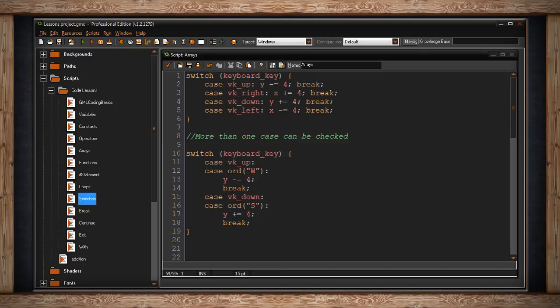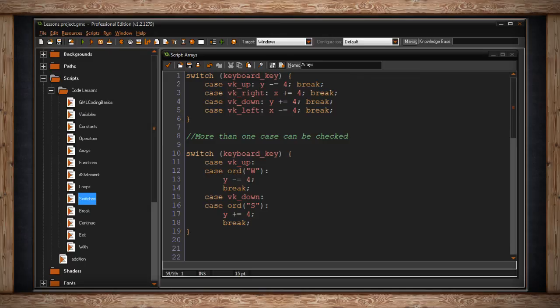What this means is that the player will have the option of pressing up and down to move his character, or w and s to move his character. Either one will have this switch statement trigger. And you don't have to stop there. You don't have to write just one statement. You can write a whole bunch of statements before breaking and leaving this switch statement.